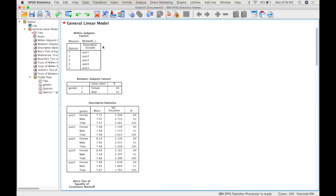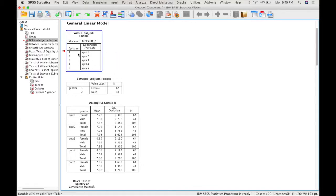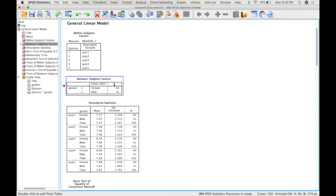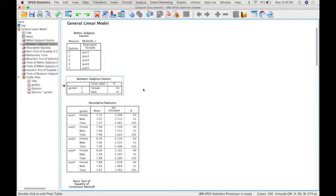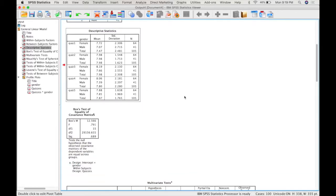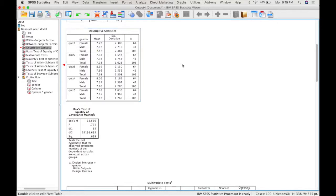Similar to when we do a repeated measures ANOVA, we get the list of variables and the order that they should be in, so this is your time to check to make sure that you've done it correctly. For the between subjects factor, similar to a one way between subjects factor ANOVA, you get the levels and how many participants are in each level. And then you get the descriptive statistics, similar to a two way ANOVA, that break it down by the levels of one independent variable and the levels of the other variable.